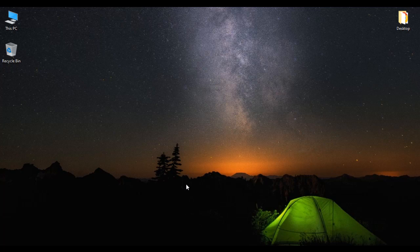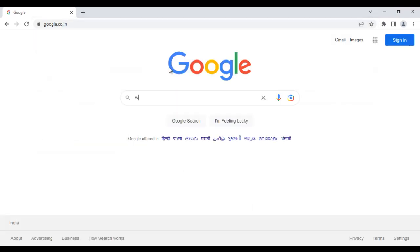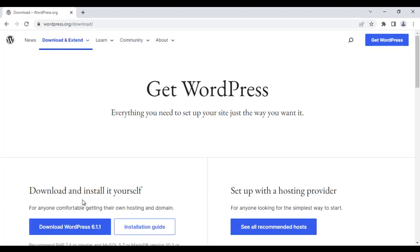The second step is to create a database in the MySQL server to store and manage all data related to the website you are going to create. Now the third step is to download, install and set up WordPress itself. I go to the browser, go to Google, and search for 'WordPress download'. I click on the first link from wordpress.org. Here we have the 'Download WordPress 6.1.1' button.